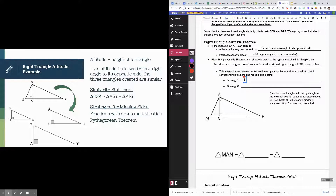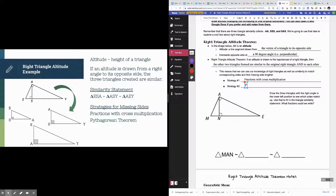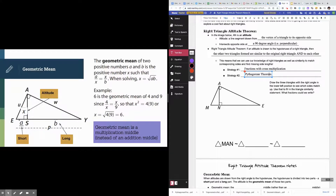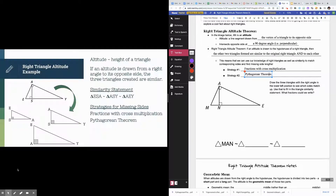Because these are all right triangles, we also have additional tools like the Pythagorean theorem that only work with right triangles. Your two main strategies to find missing sides are: fractions with cross multiplication, or the Pythagorean theorem. I'm going to show you what that looks like in just a second.